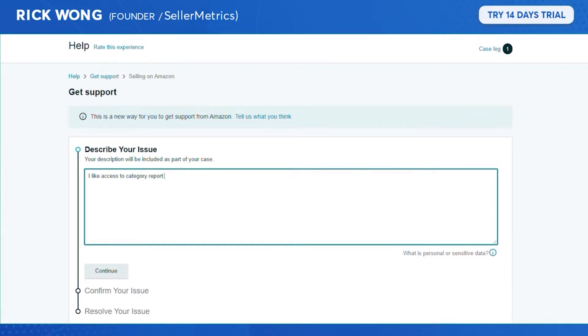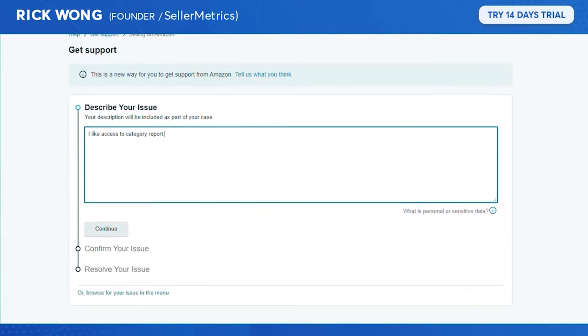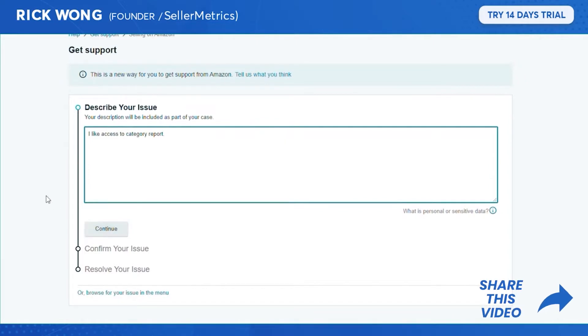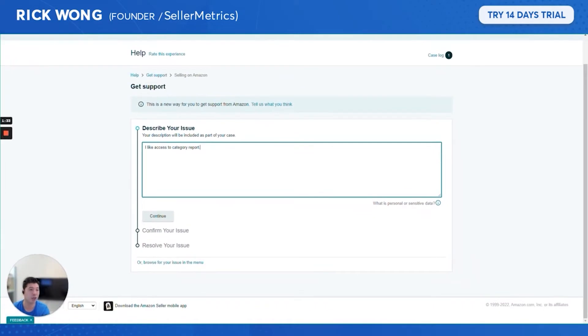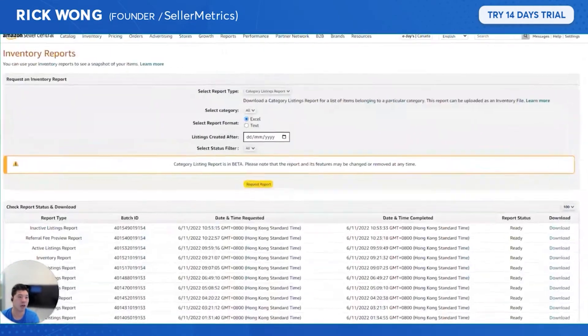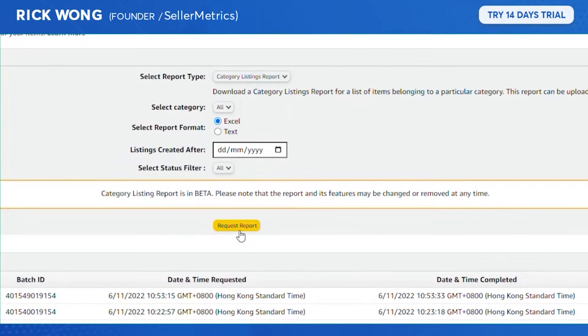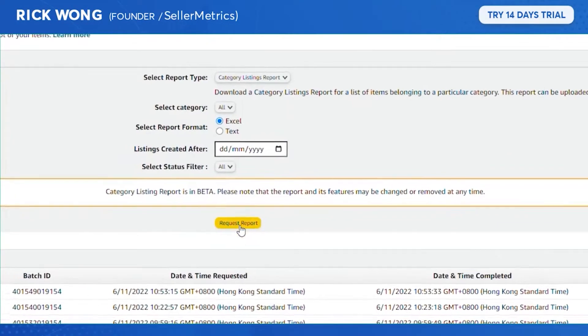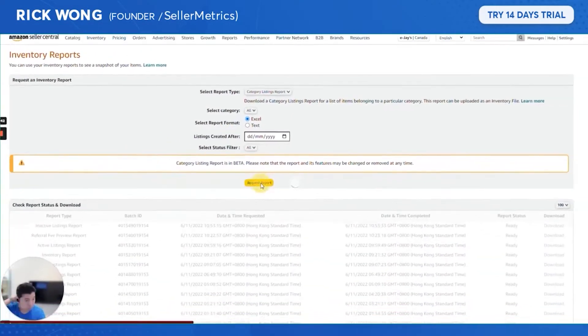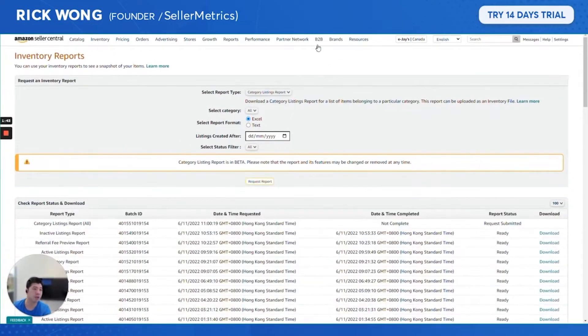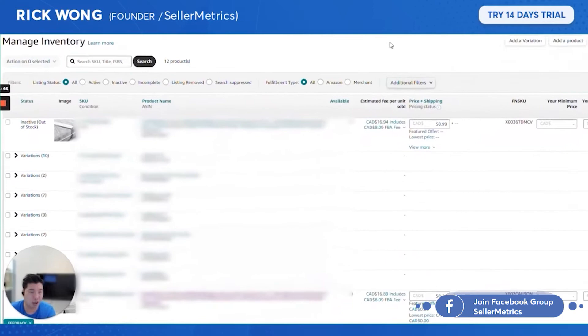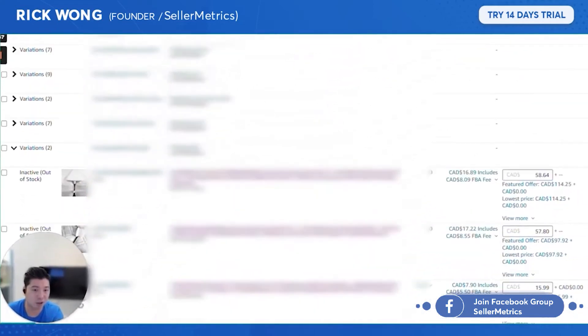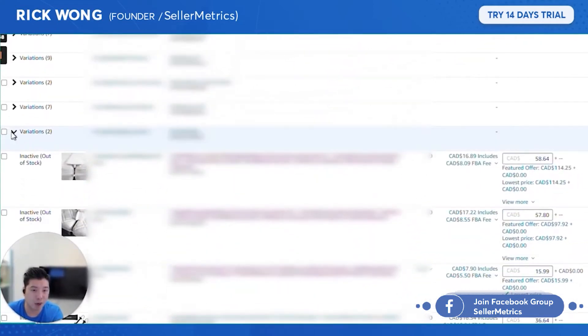Simply request access to category report, send your support issue, and then they'll get back to you normally within a few hours, at most a day. Once that happens, you should get that option. You're gonna request the report.